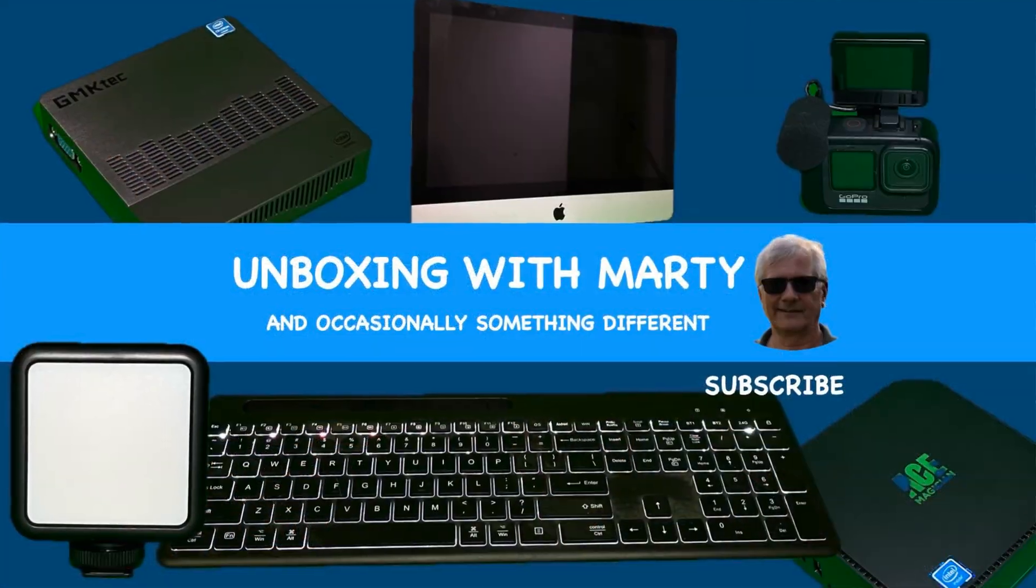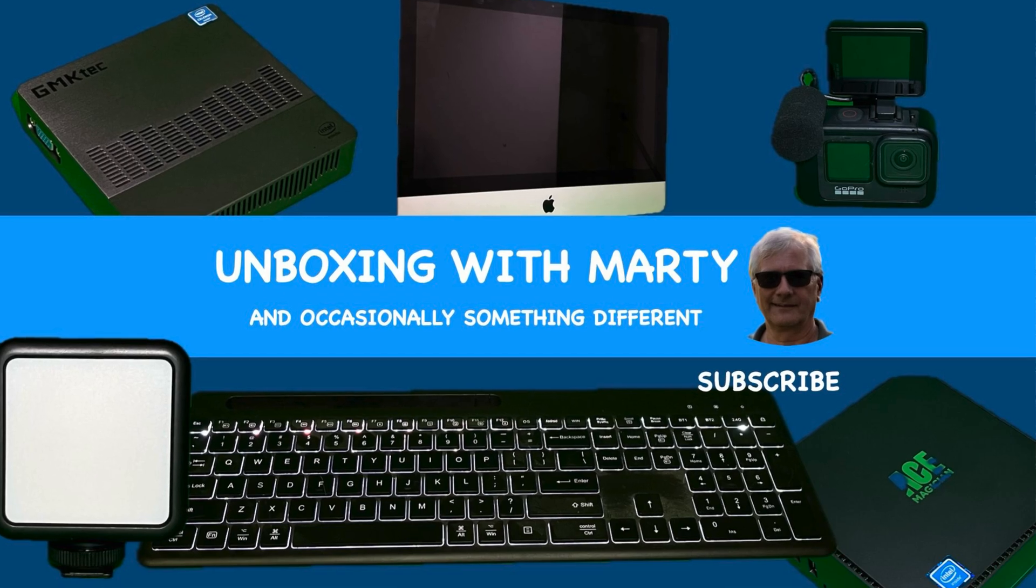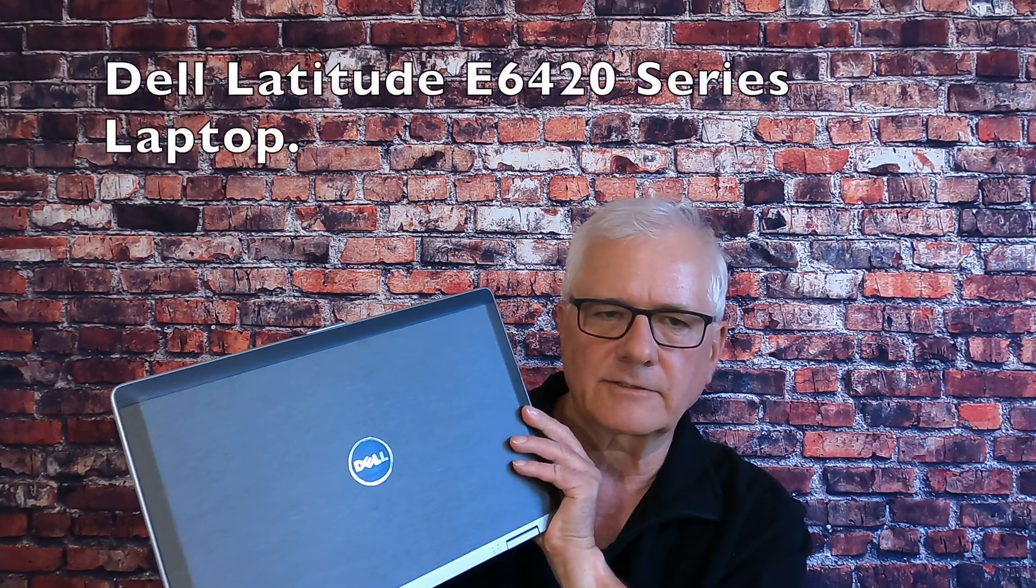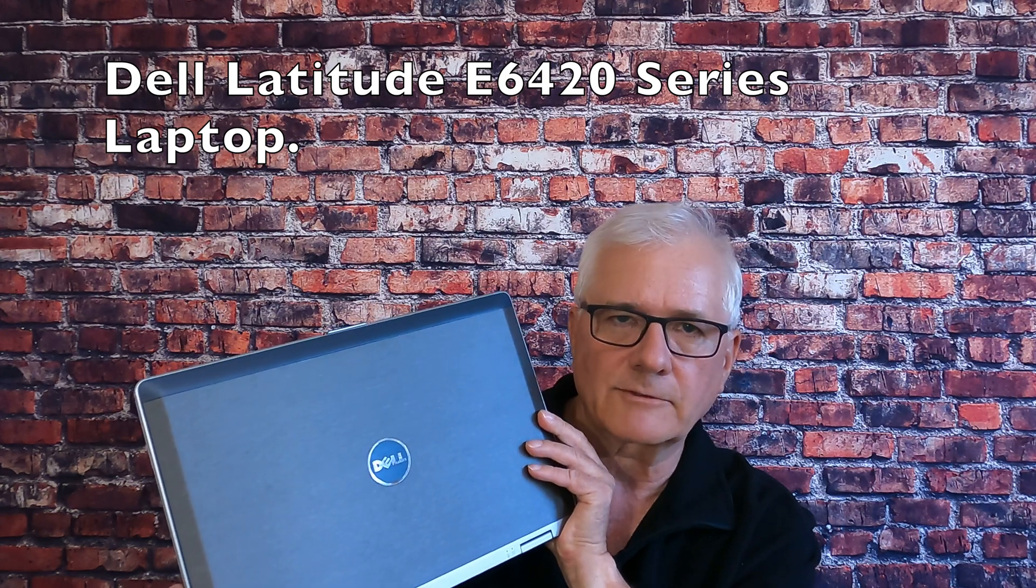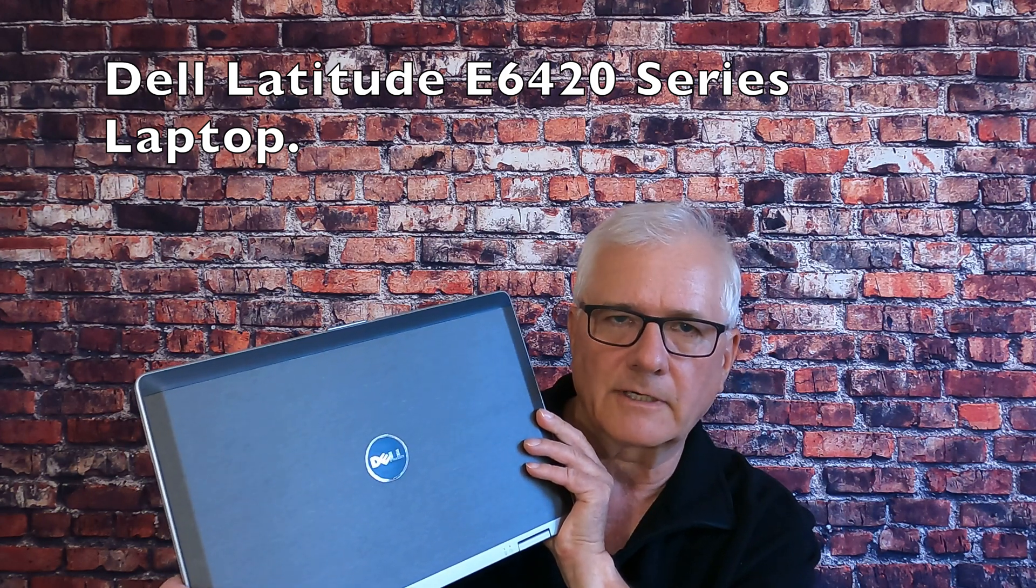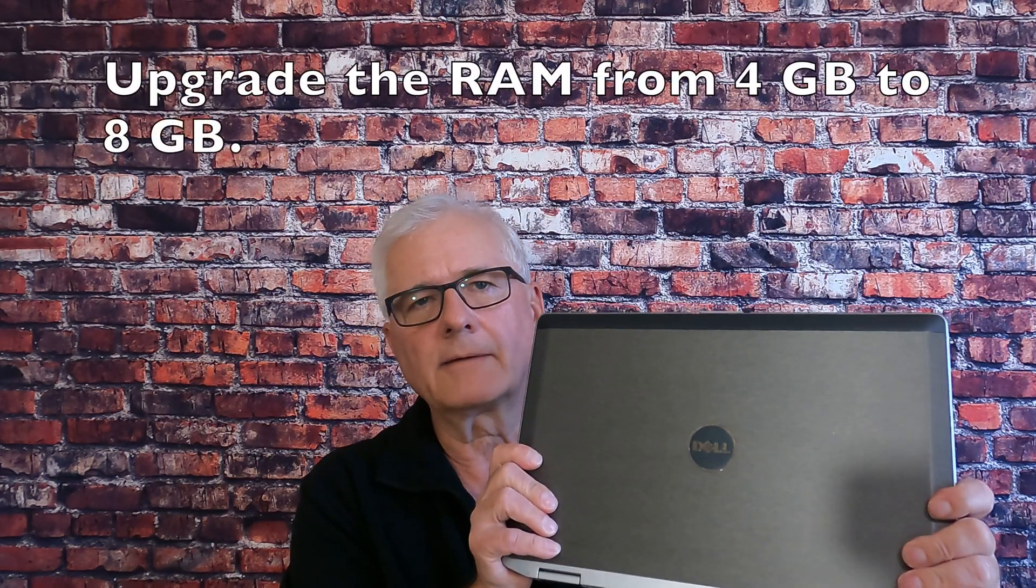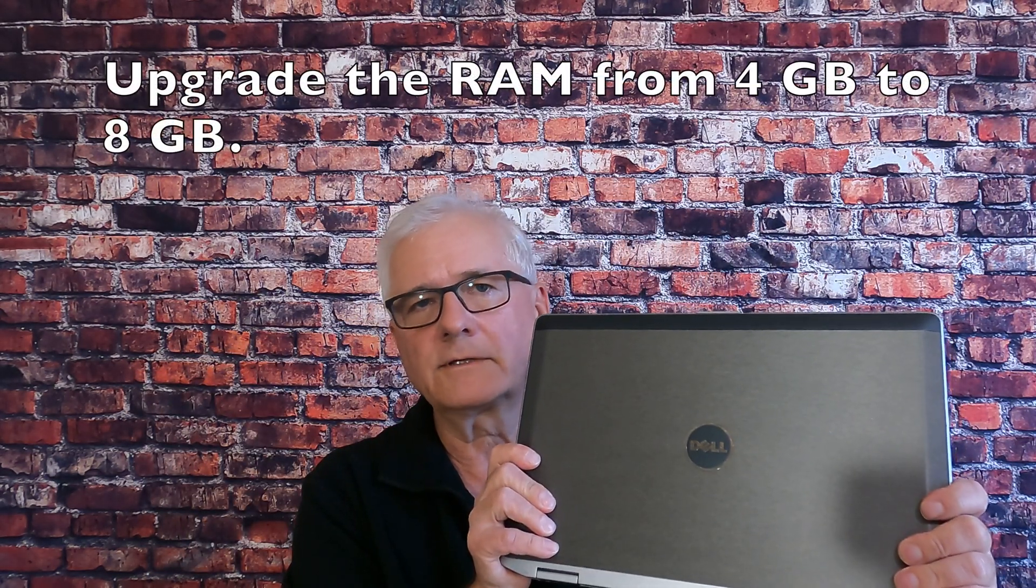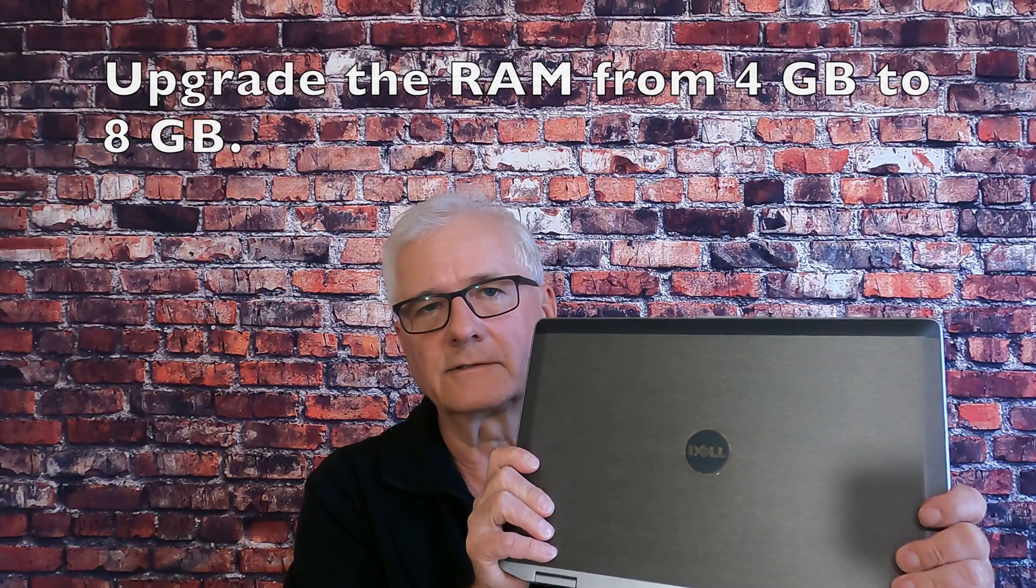Hey, how you doing? Welcome to Unboxed with Marty. You might remember in an earlier video, we took this Dell Latitude E6420 series laptop and we swapped out the hard drive for a solid state drive. Today, we are going to upgrade the RAM from 4 gigs to 8 gigs. So let's get started.